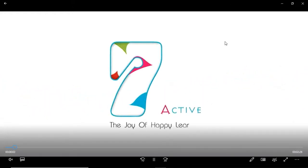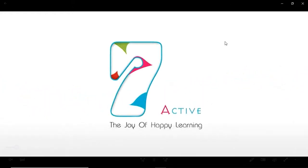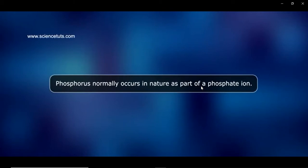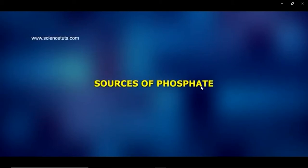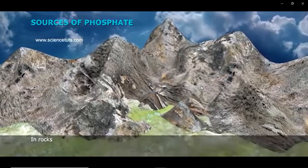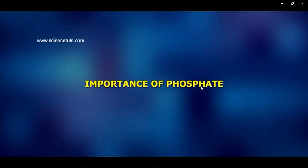Our today's topic is to study the phosphorus cycle. Phosphorus normally occurs in nature as part of a phosphate ion. The sources of phosphate include salts in ocean sediments and rocks.